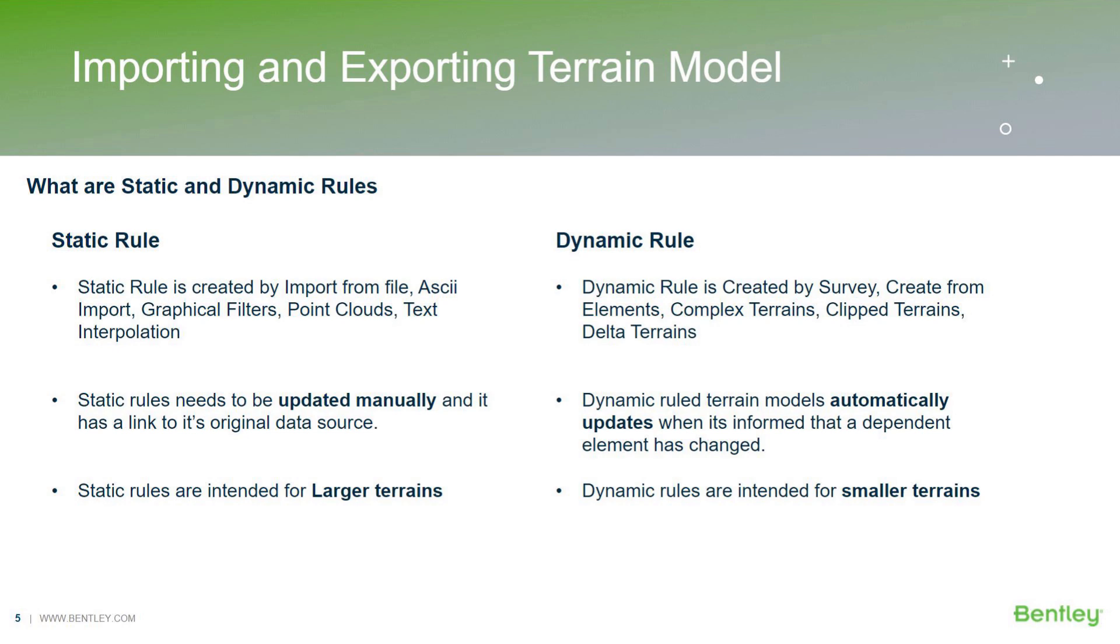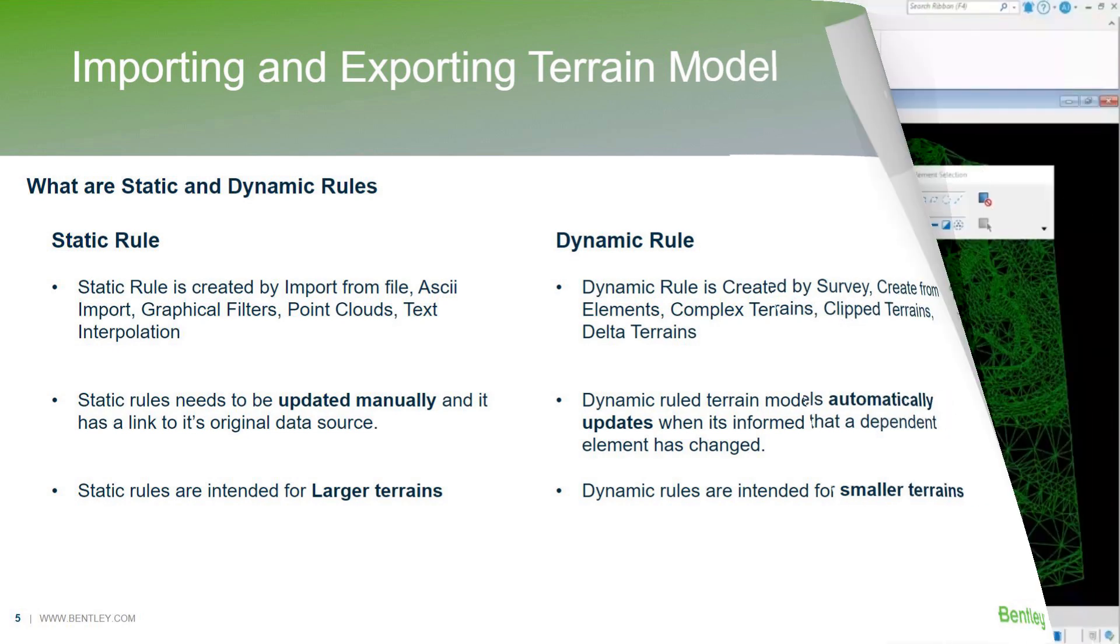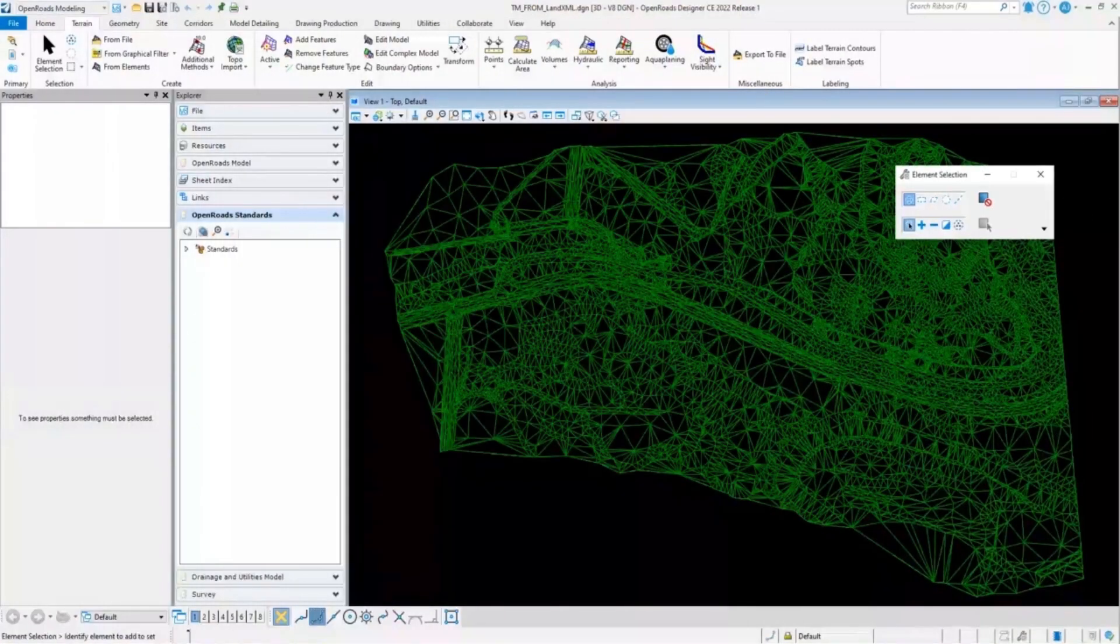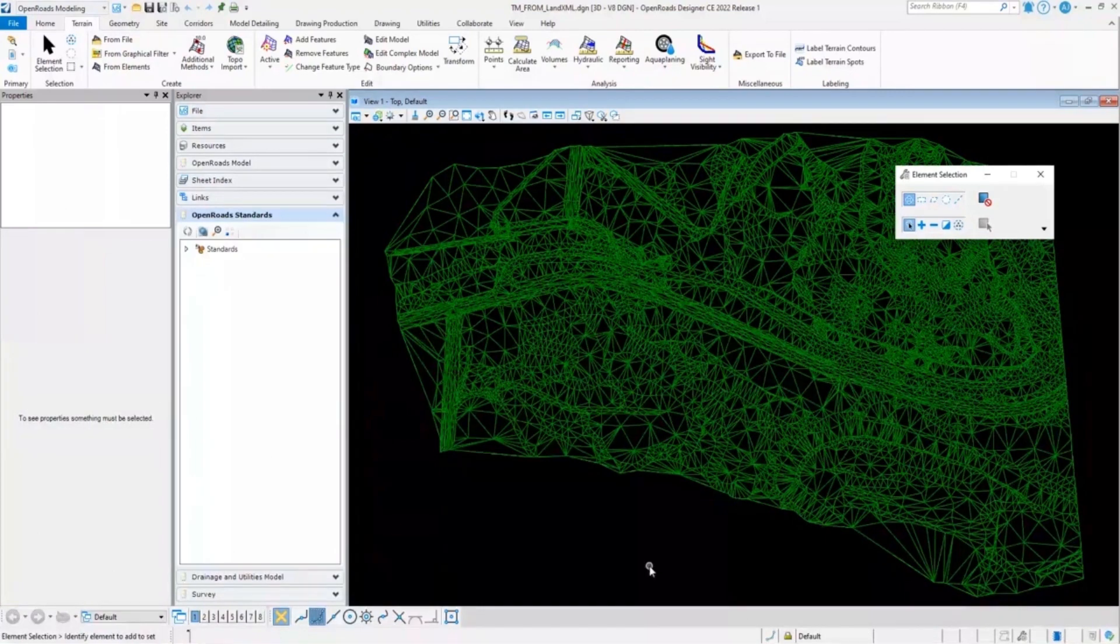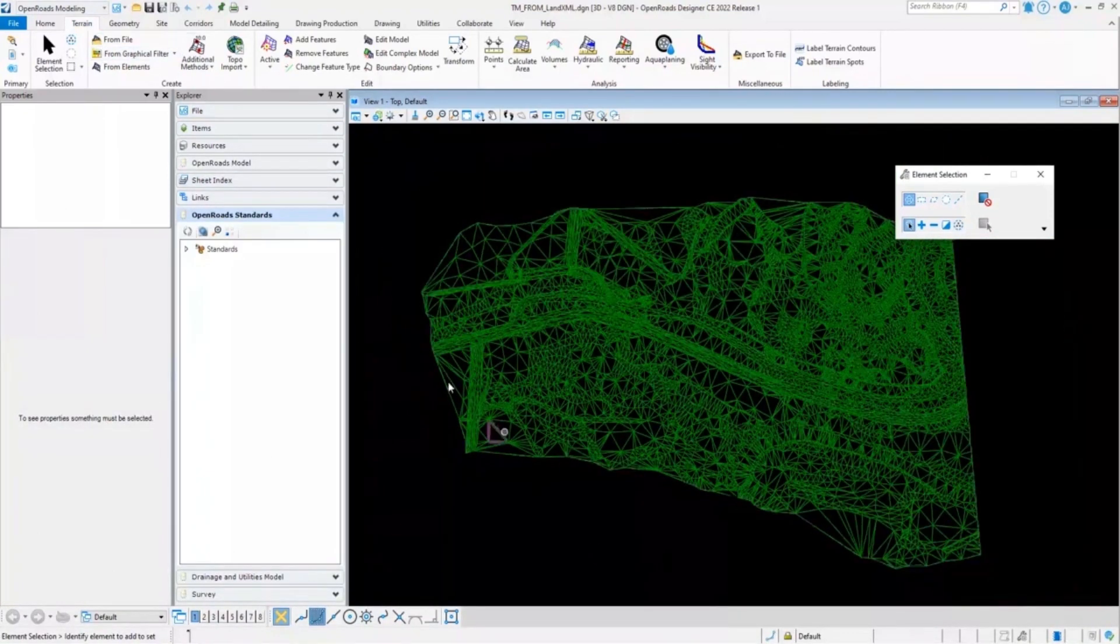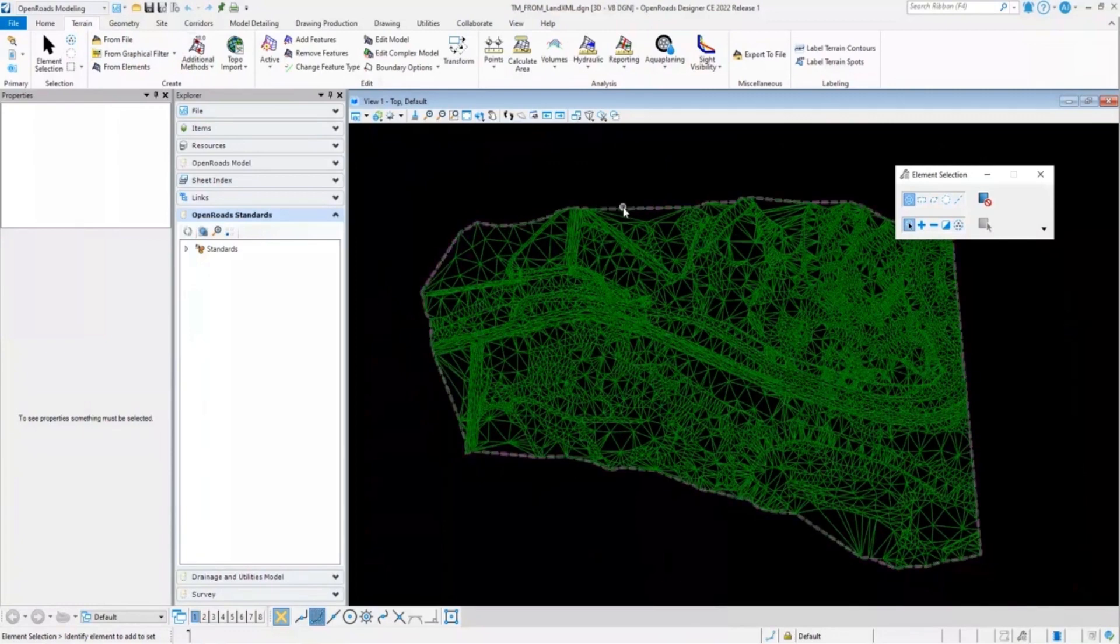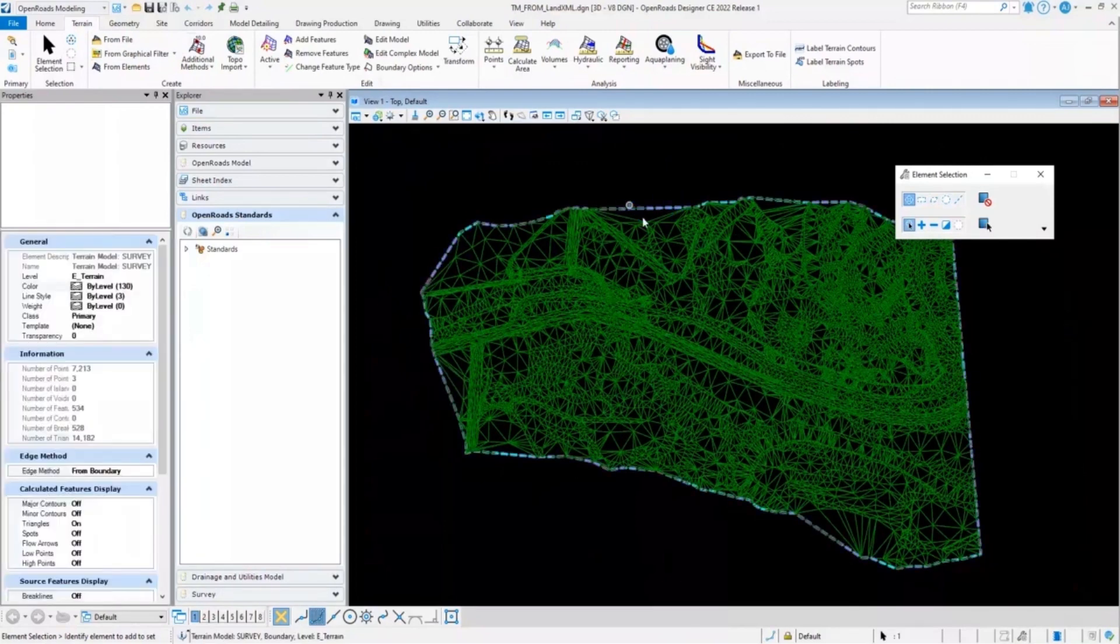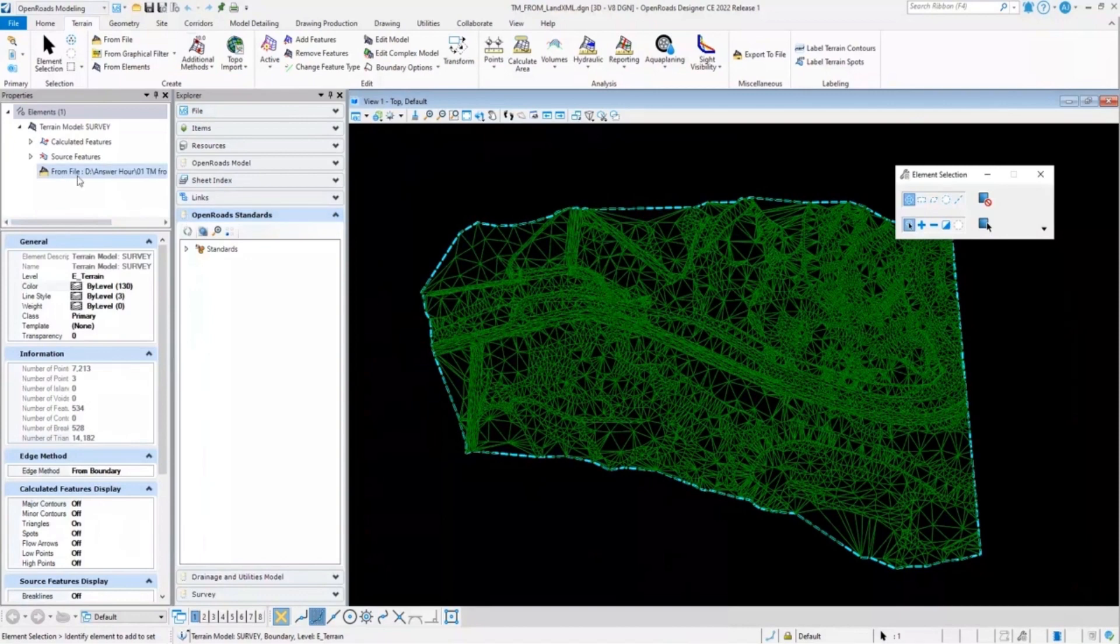I'll quickly switch back to the Open Roads Designer to demonstrate the static rule. For example, in this case for importing this terrain model, I have selected a from file tool. So this terrain model has a static rule associated to it. If you click on the terrain model, we can see in the properties dialog box, it lists the source data.